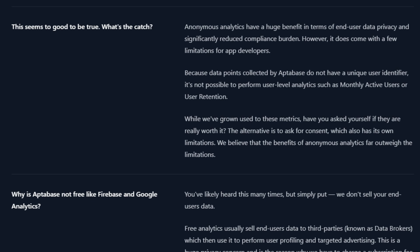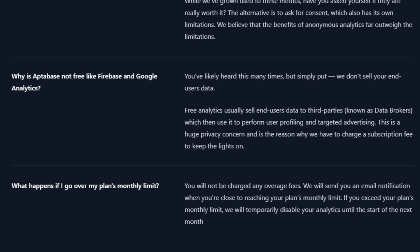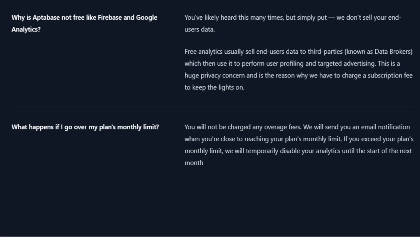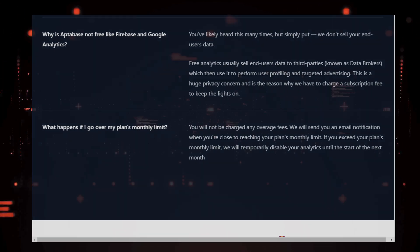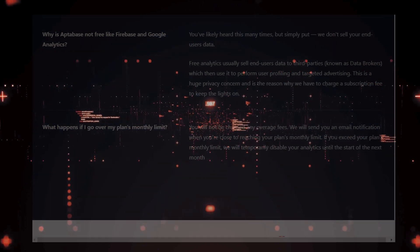allowing you to run experiments without affecting production data. Additionally, you have full control over your data and can export it at any time, with options for EU or US data residency or self-hosting. Apptibase is not free like Firebase or Google Analytics, because they don't sell your end-users' data to third parties.